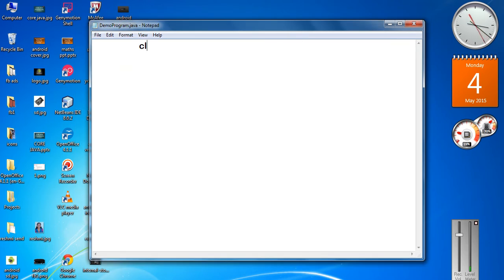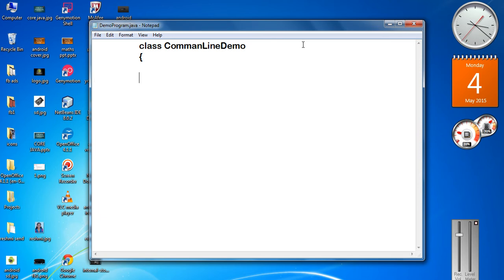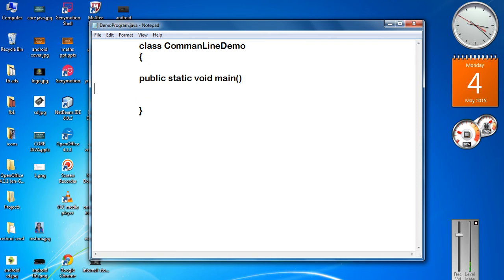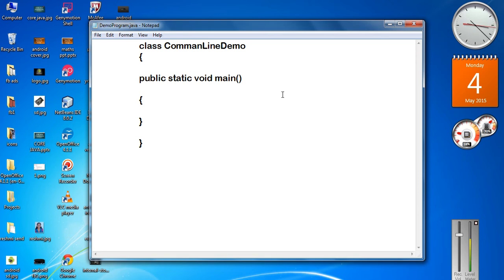Here I am going to write a Java program. Create a class — I name the class as CommandLineDemo. Now we have to create the main method for this class: public static void main. For every main method you have to add some argument — that is a string array. That is called a command line argument in a Java program. A command line argument is a string array which is available on the main method, declared as parameter string args.